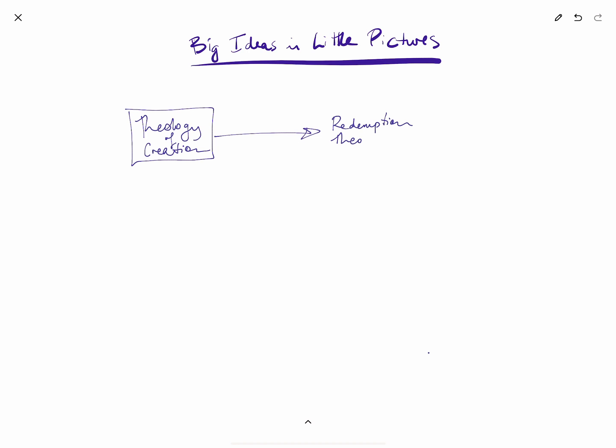In contrast, Reformation theology, which is the basis of evangelical theology, focuses more on redemption, the act of redemption around the cross of Christ. So one way of explaining the contrast between Gregory's big ideas and redemption is that Gregory starts earlier and he starts with mystery.